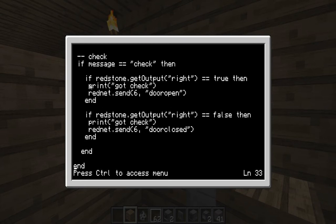Obviously there are three ifs here, so you've got to make sure there are three ends, otherwise you'll get an error. The bottom end is the while end that we had before.